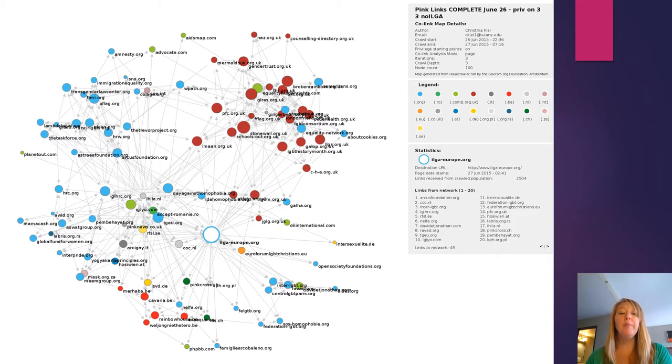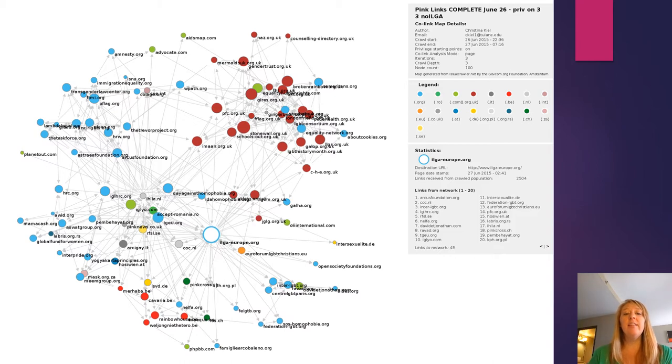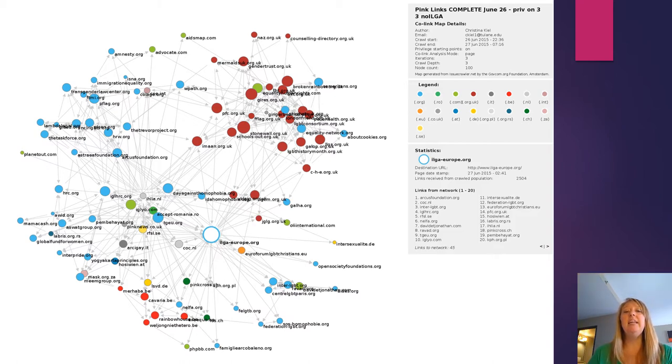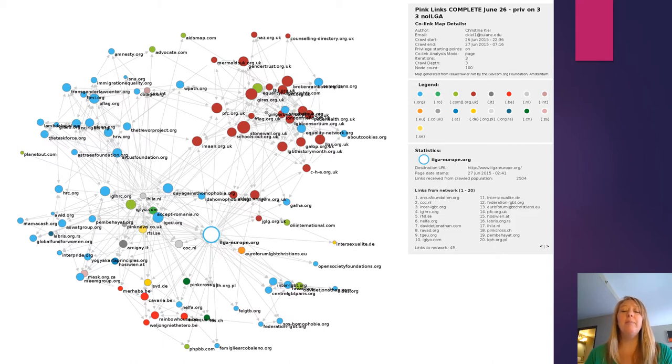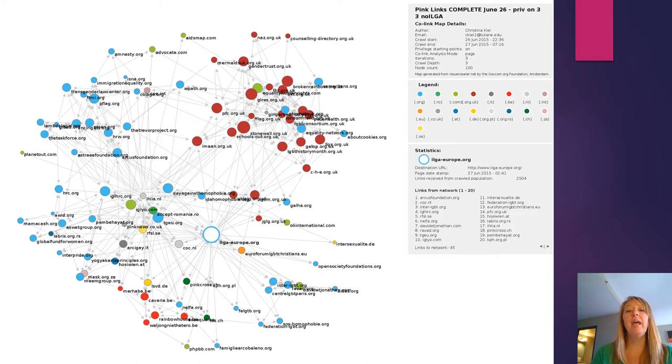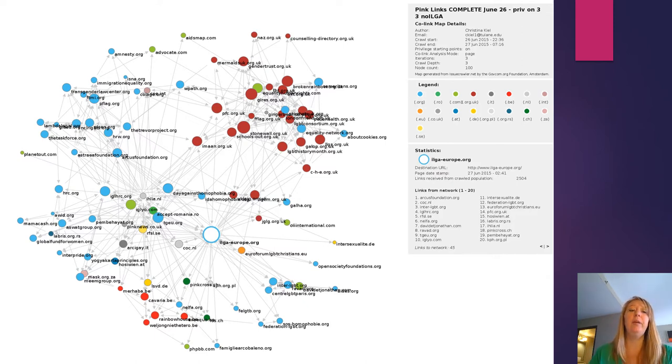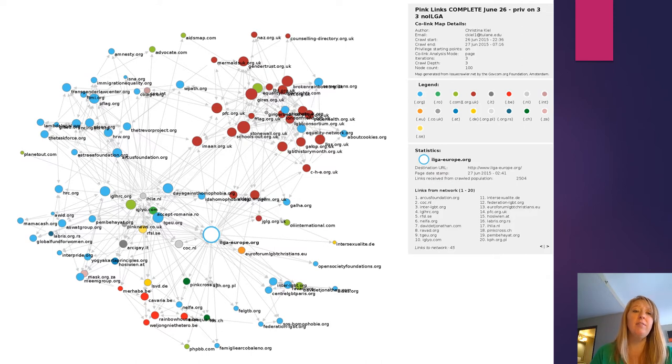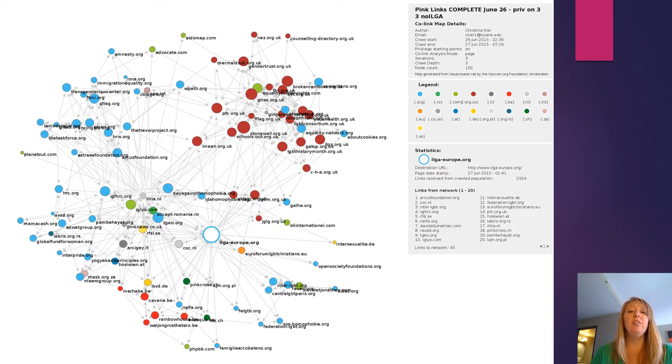So who's prominent when we look at it globally? Well, the first thing that might be interesting to look at is that even in the global network, the sub-page for the International Lesbian Gay Association Europe is really prominent, as are a lot of European organizations. What we don't see a lot of are organizations that are based in the global south.